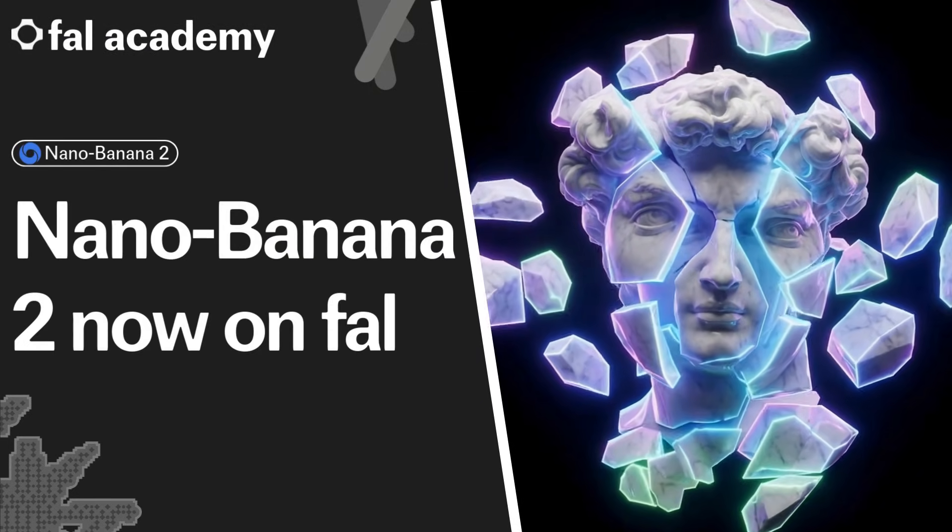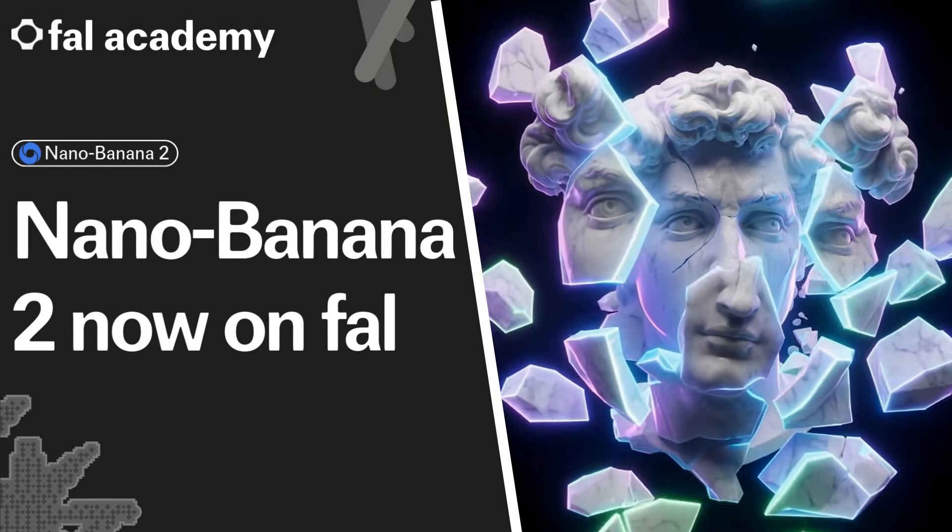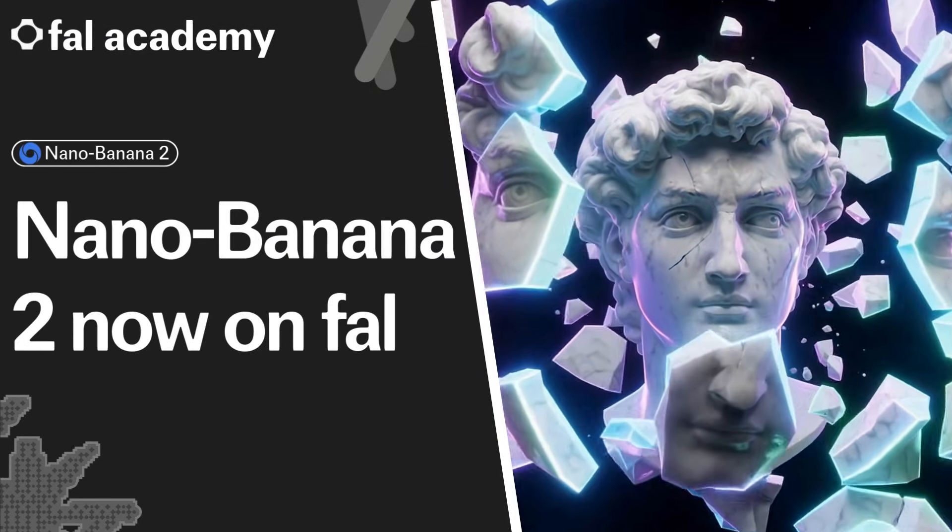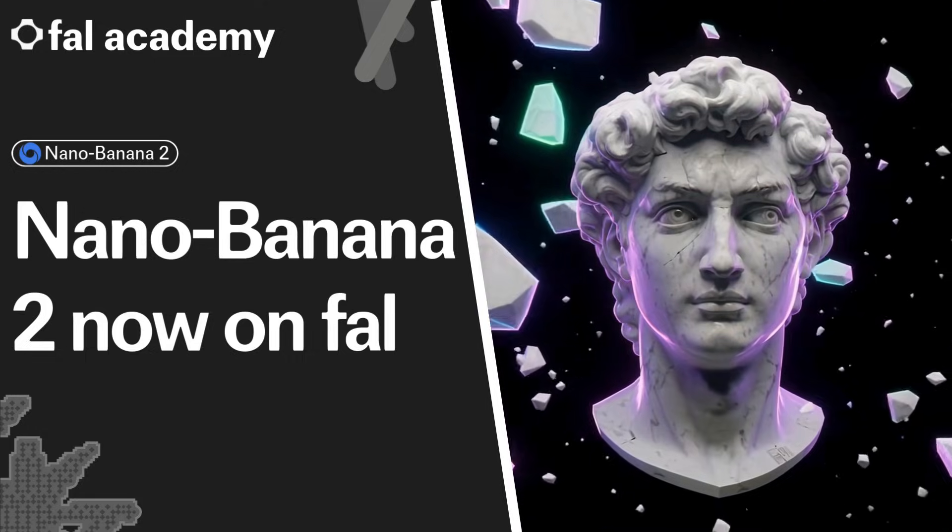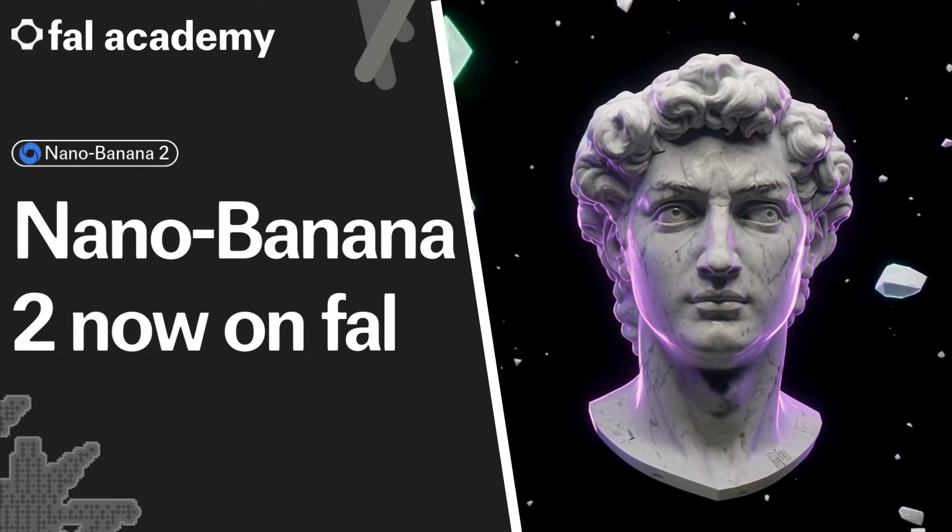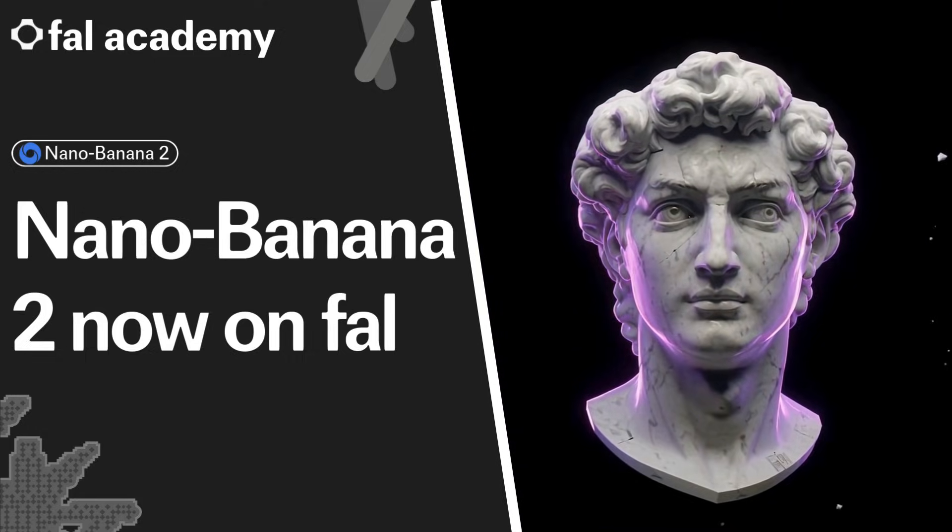Welcome to FAL Academy. Nano Banana 2 just dropped on FAL, and in this video we'll be going through why it's such a powerful model with examples at every step.